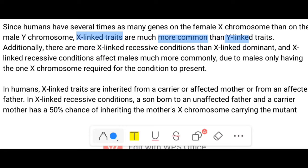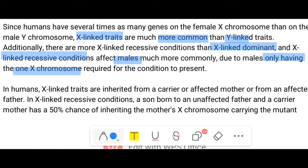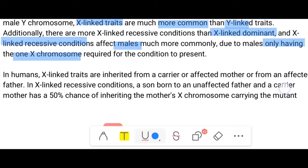X-linked dominant and X-linked recessive conditions affect males much more commonly because human males only have one X chromosome, which makes them hemizygous.